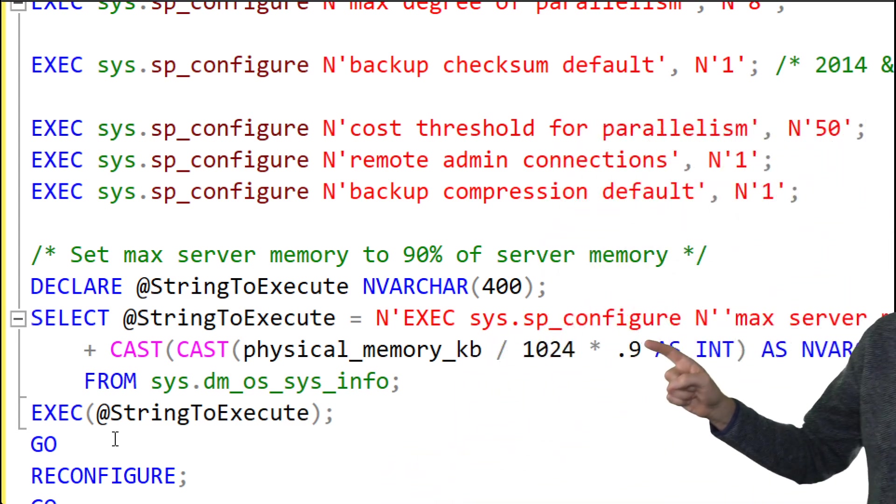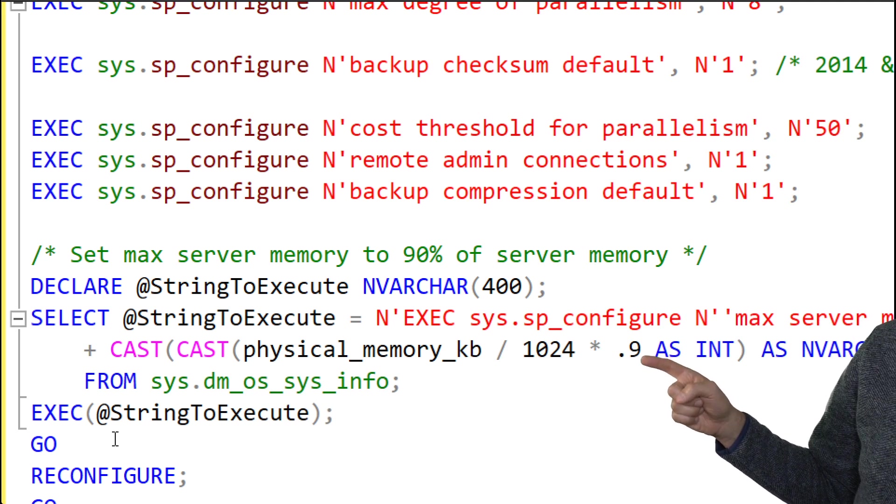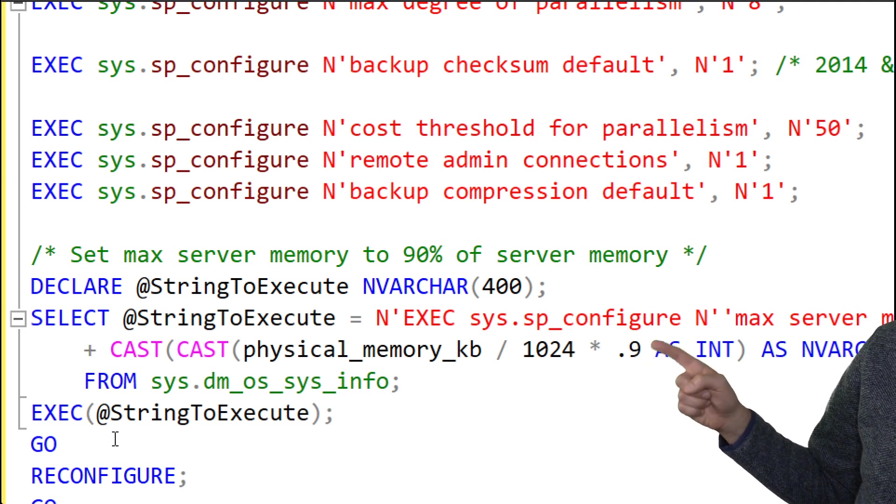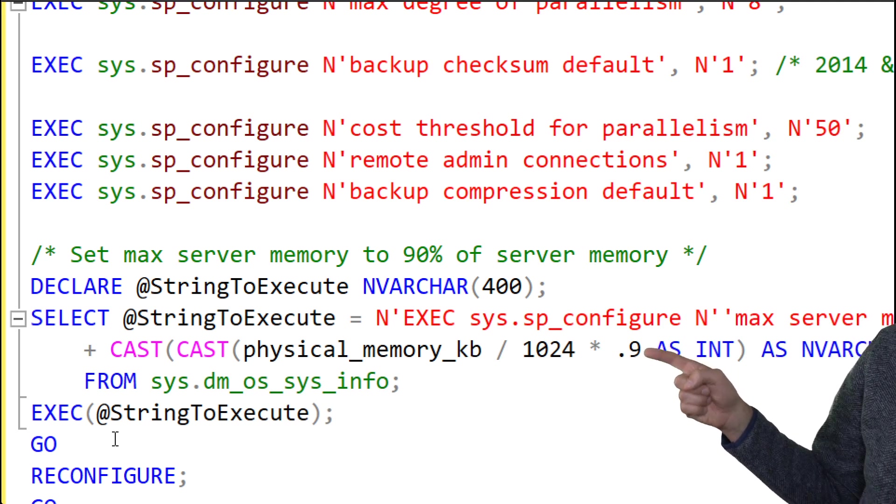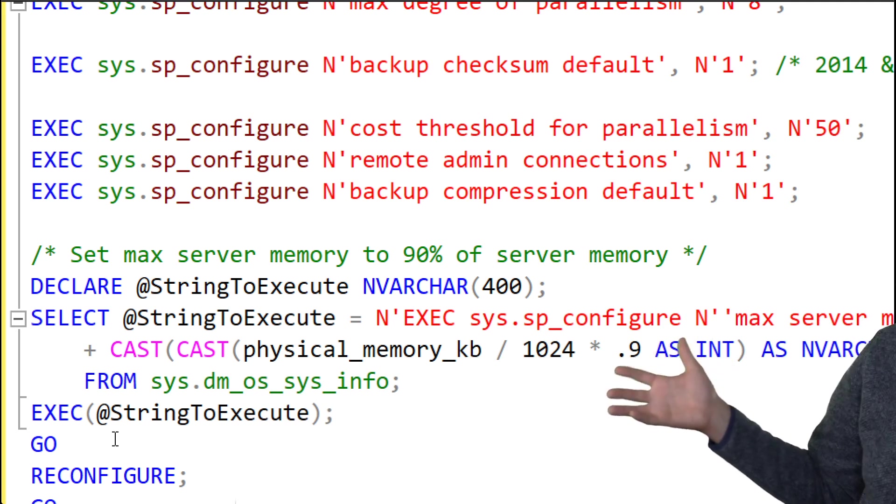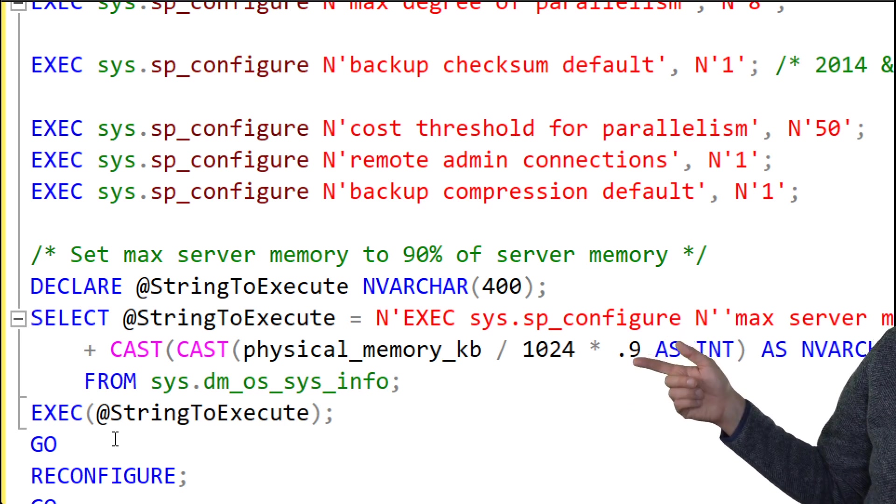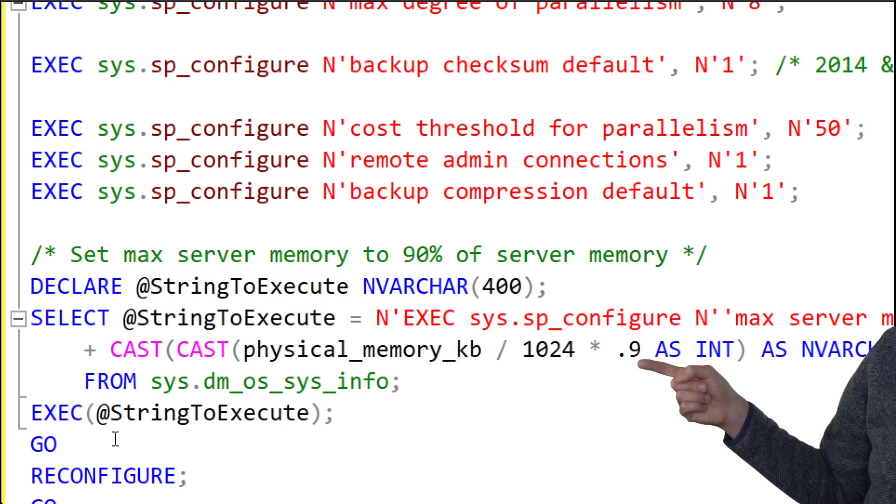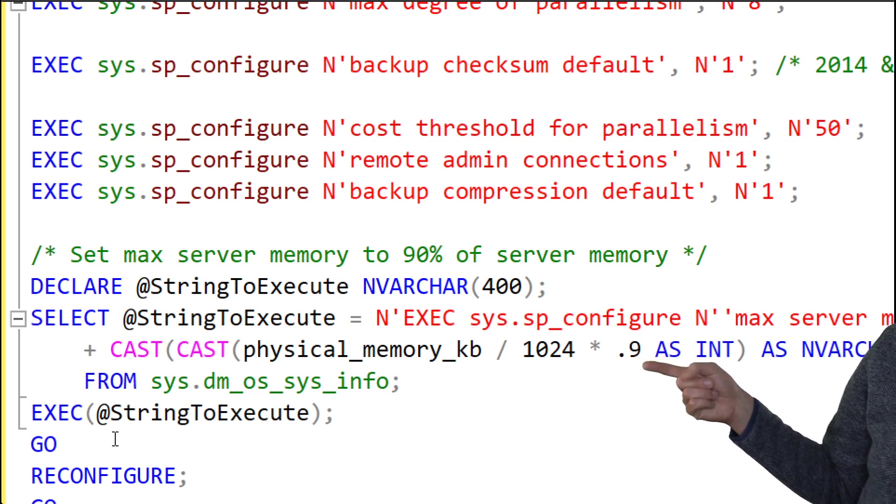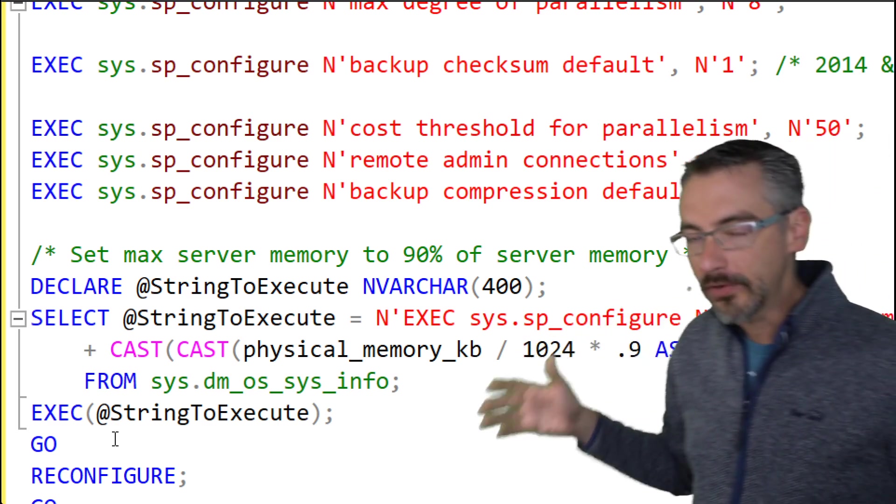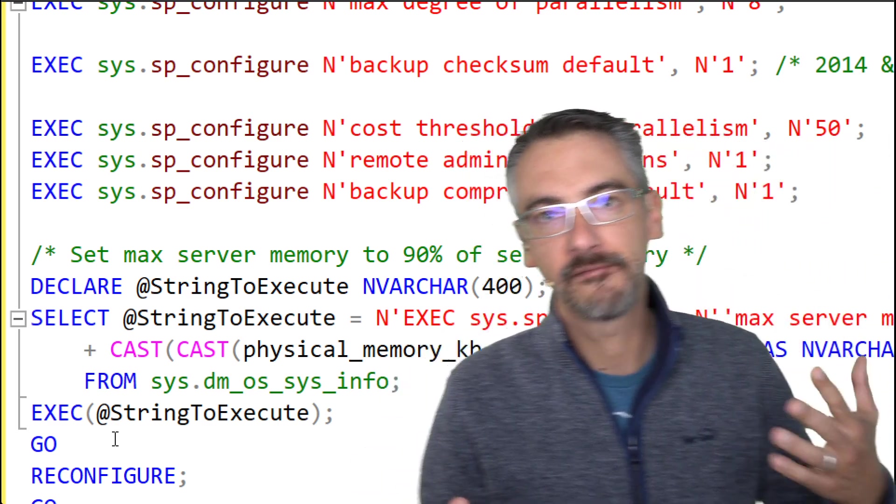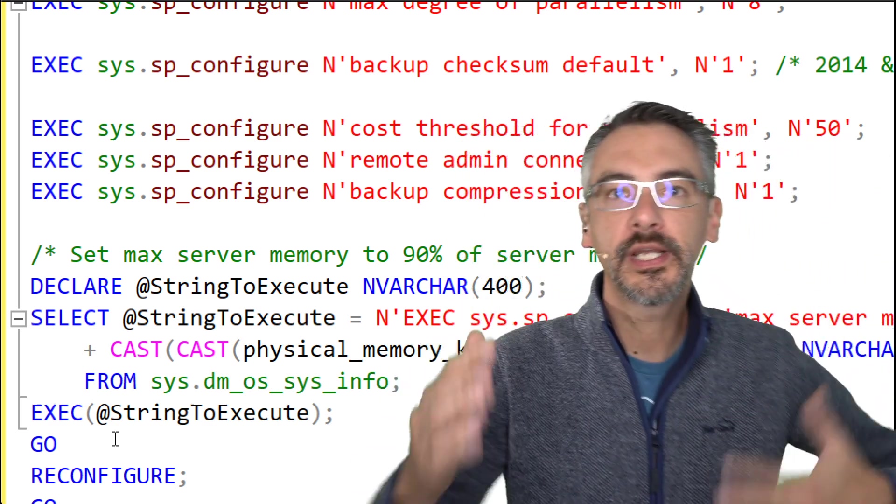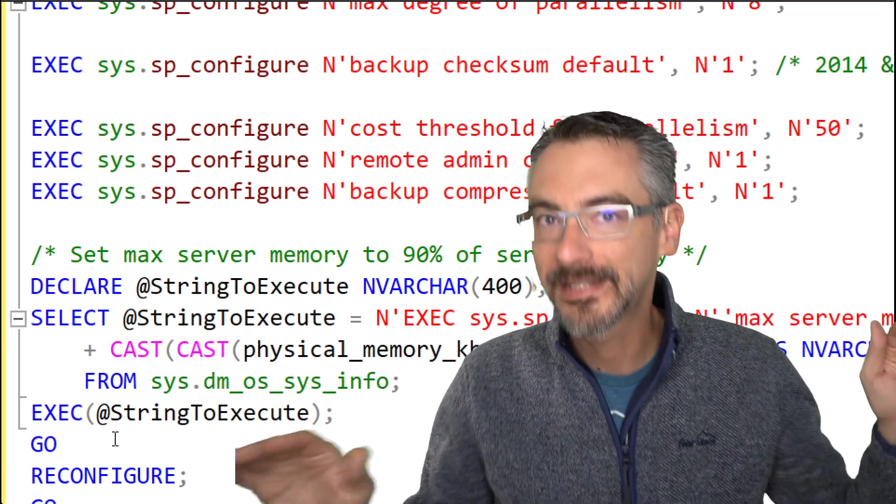If you have a passionate feeling that it should be something other than 90 percent, you can change that number here. Instead of 0.9, if you wanted to leave 80 percent or you only use 80 percent of the server's memory, you could use 0.8. Generally I want to just dedicate that VM only to running SQL Server and that's it.